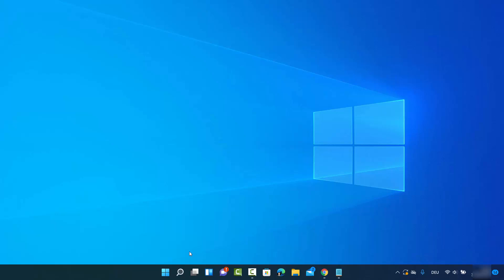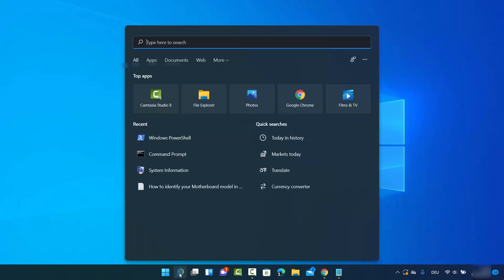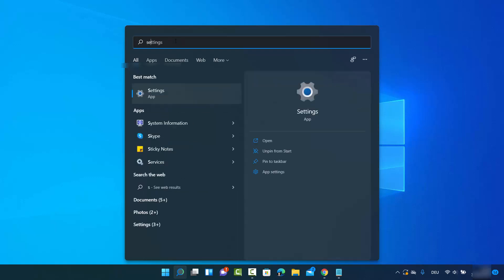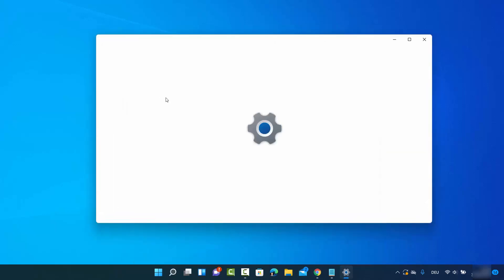Now settings app can be opened in a few different ways, so I'm going to show you all the ways. You can either search for settings app by just clicking on this search option and then search for settings. You will see this result that says settings app and then click on this.